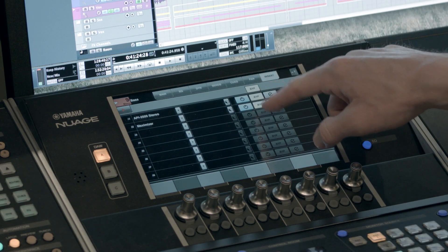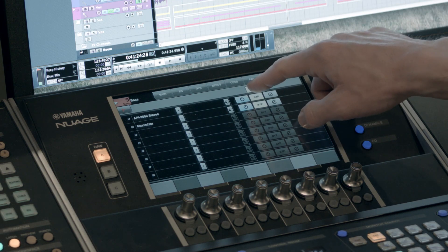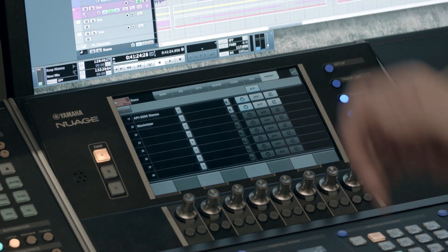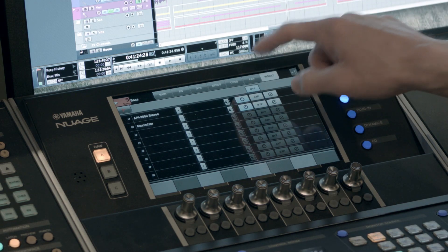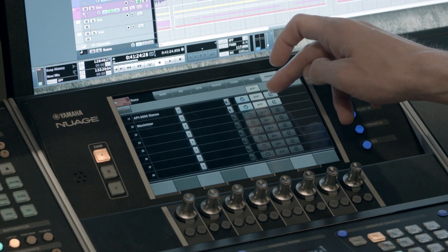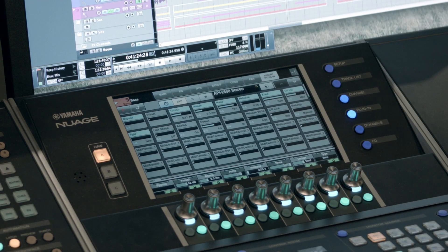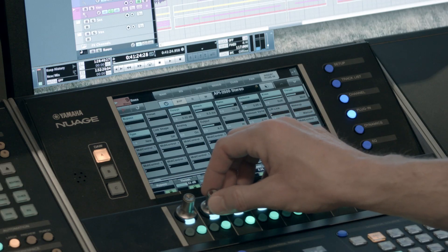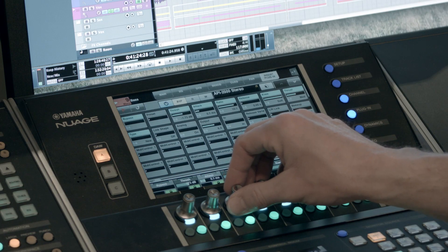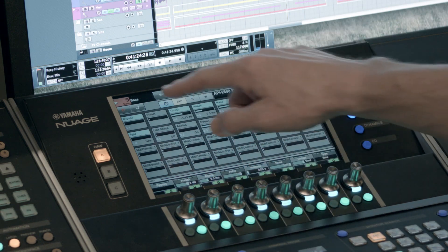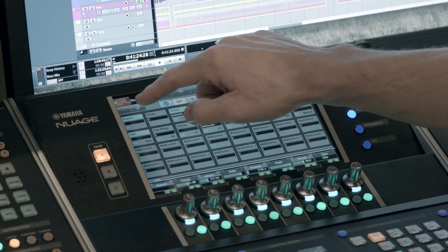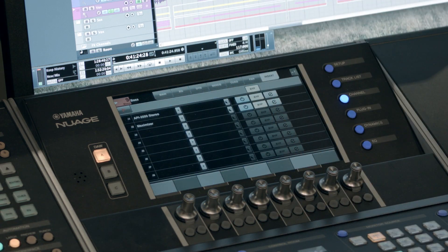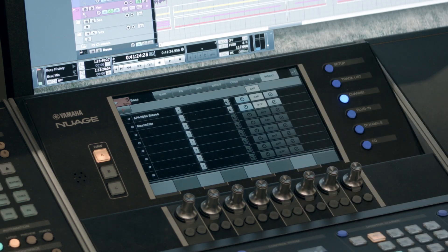You notice I have them bypassed currently. There's a button at the top that I can un-bypass all of the effects. Or I can do them individually. There's also an edit button there so you can access the parameters. And then your encoders become the control knobs for those parameters. Now if we want to get back to the screen, there's a back button on the touch screen. And we can see our slots again.